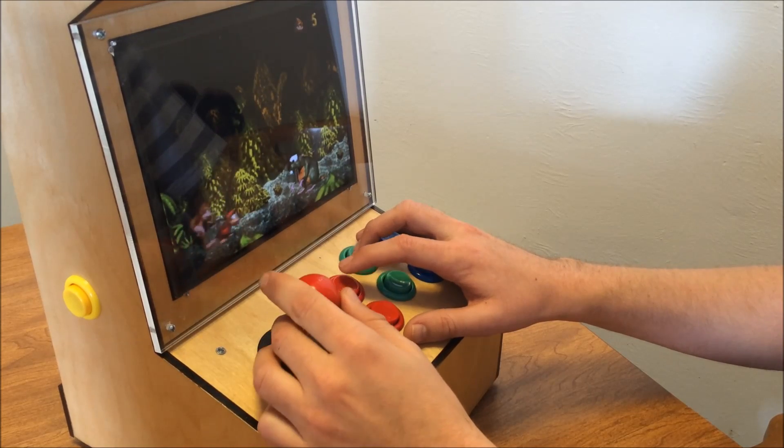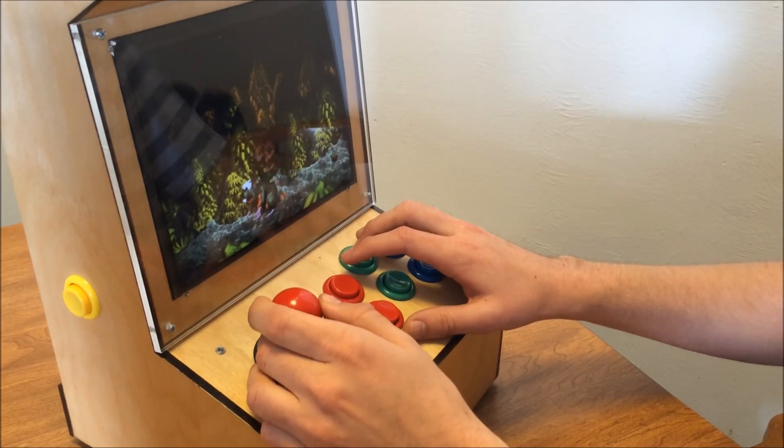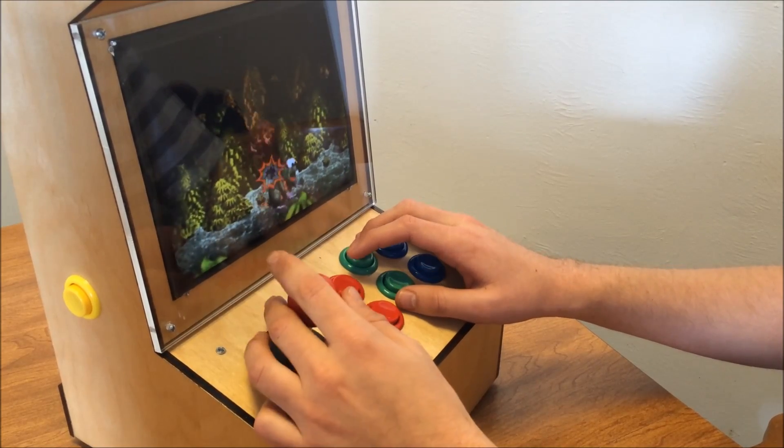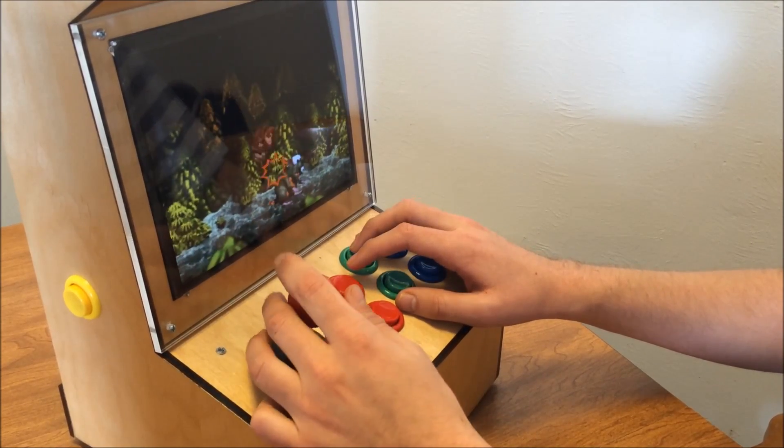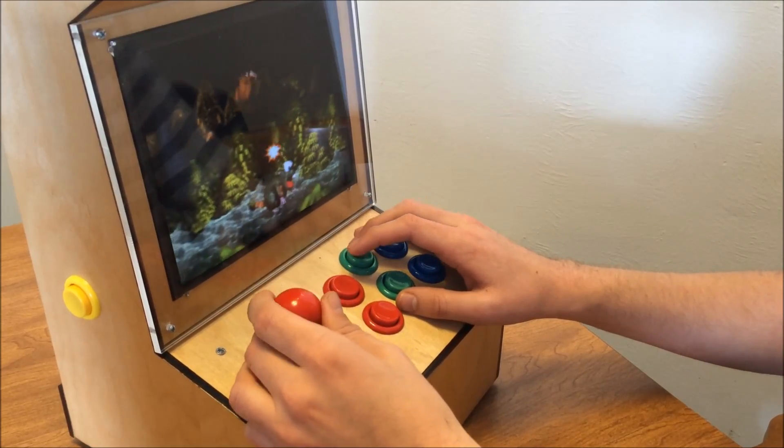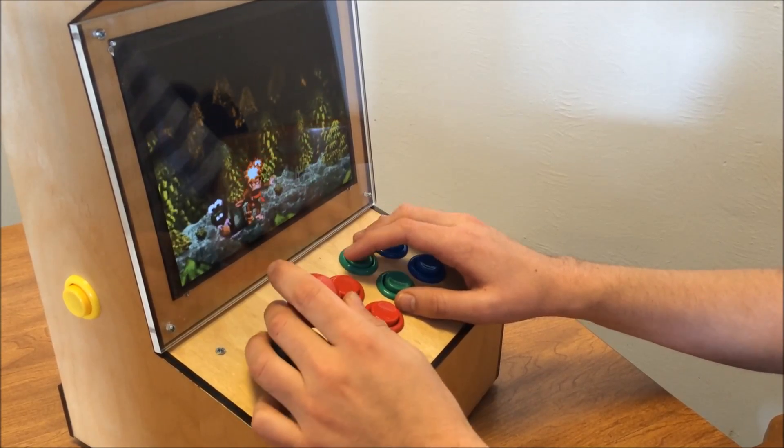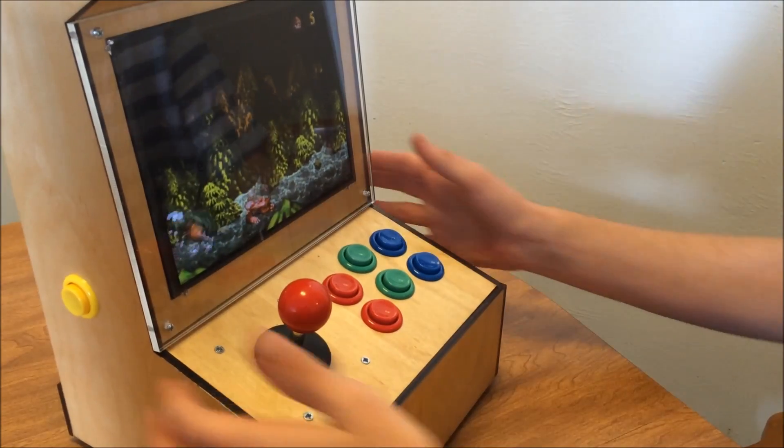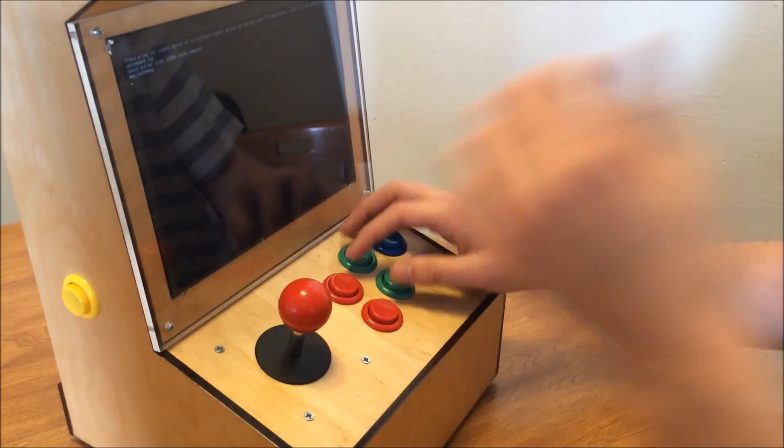Gotta beat this guy. Oh, fuck. I'm pretty sure you're supposed to bop him on the head a bunch of times. Maybe have to roll through him, I don't know. Oh, fuck. Okay, that's Donkey Kong, save states are working.